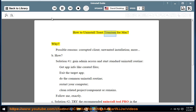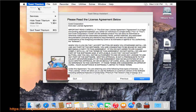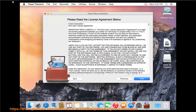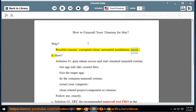How to Uninstall Toast Titanium for Mac? Why? Possible reasons include a corrupted client, unwanted installation, and more.